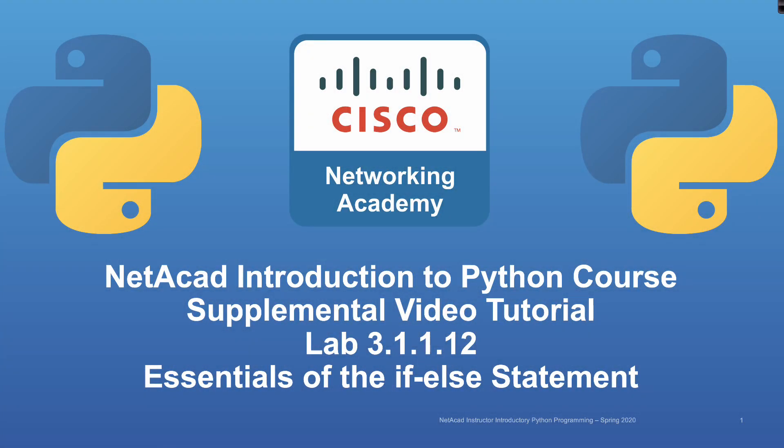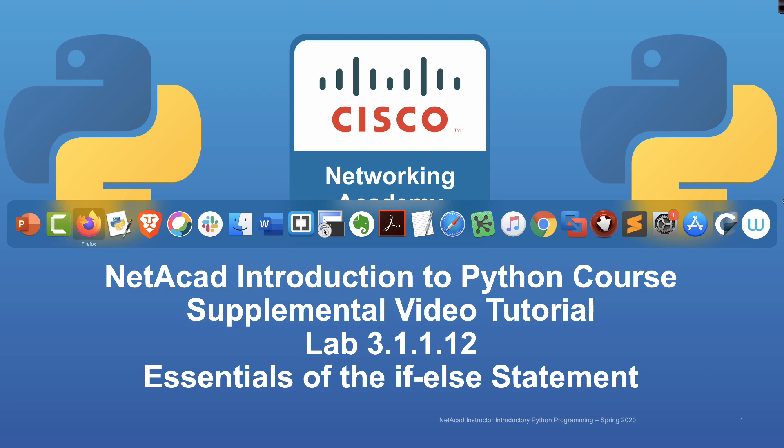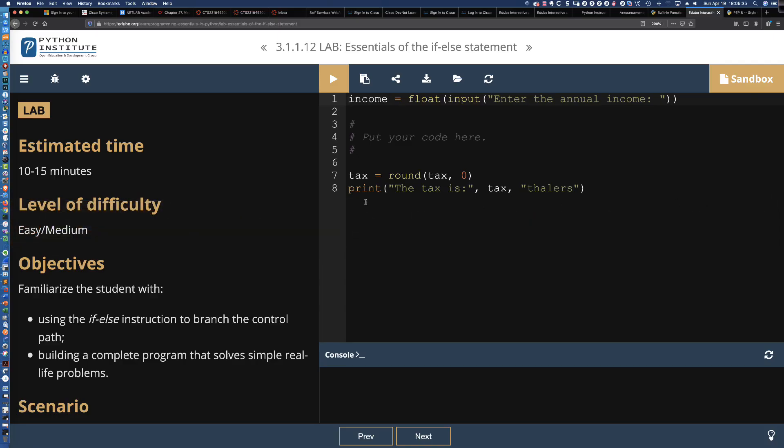Welcome to another supplemental video tutorial and solution set on Cisco Networking Academy's Introduction to Python course, Lab 3.1.1.12. In this lab, we're going to be taking a look at the essentials of the if-else statement.